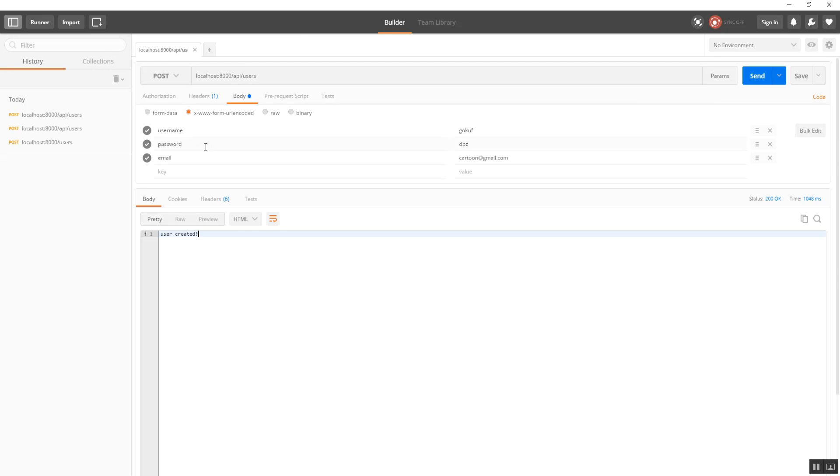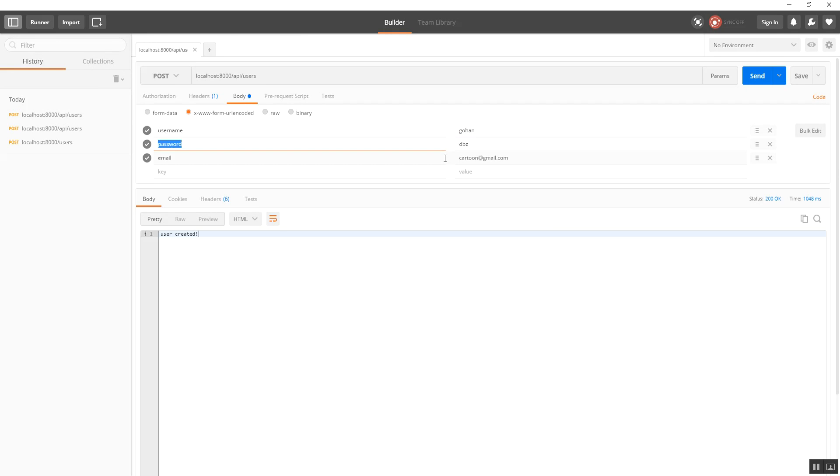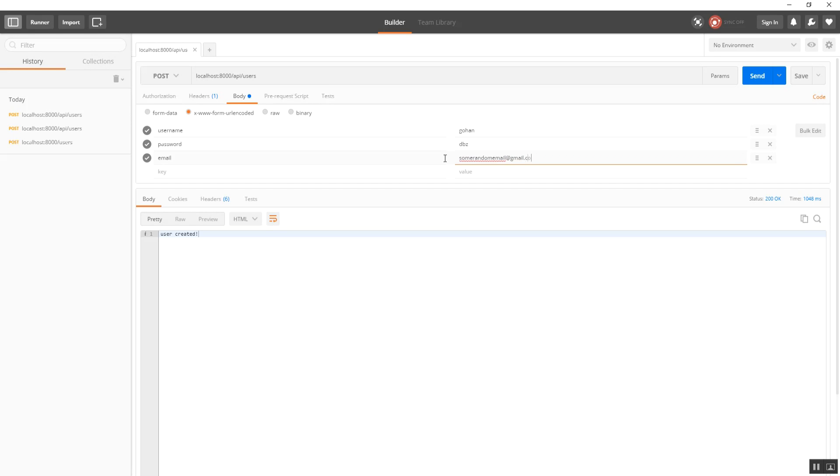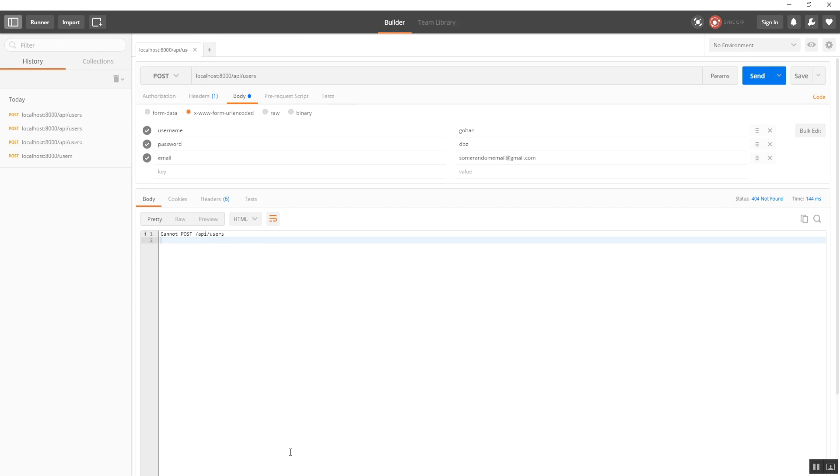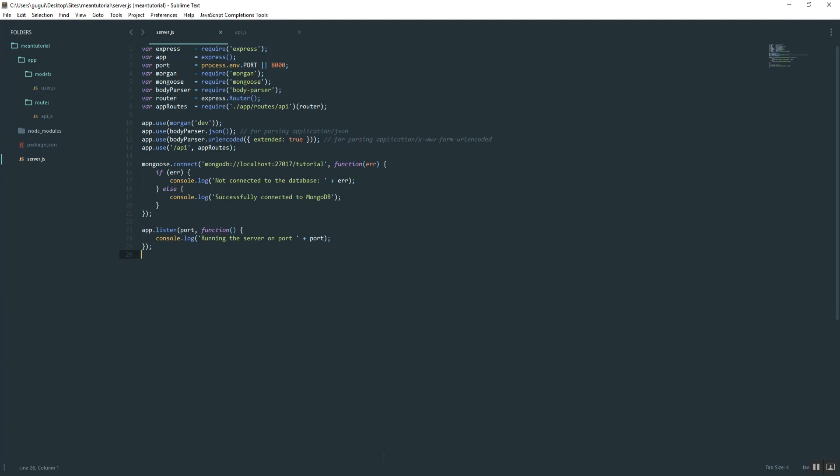Go ahead and enter Username Data, whatever you want. So I'll say Username, I'll say Gohan, and Password, I'll just say DBZ, and then Email, I'll just say SomeRandomEmail at gmail.com. Then hit Send and see if it works. Now it's telling us that it cannot post to API slash users. Let's see if we can't figure out why that is.